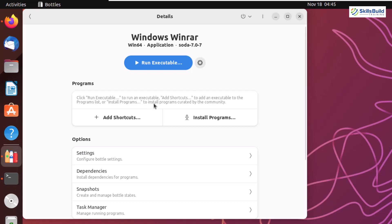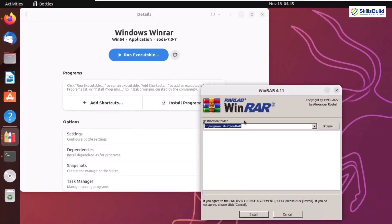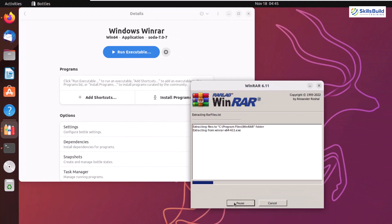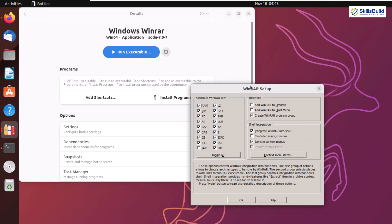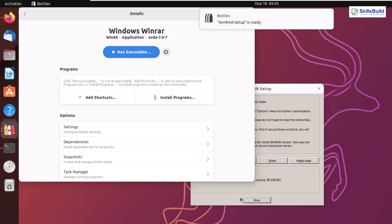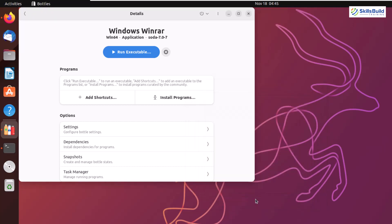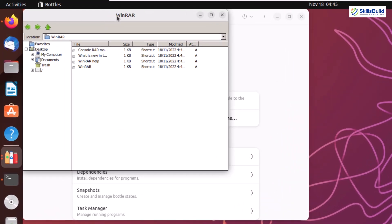This will start the installation process for WinRAR, a Windows-based application, and a pop-up will appear for the installation. Here we have our installer. Click Install — it extracts all the files, and you might recognize the GUI because it is similar to what you see in Windows. Select the options you want, click OK, then click Done, and you are good to go. We have successfully run our Windows-based application in our Linux distribution.